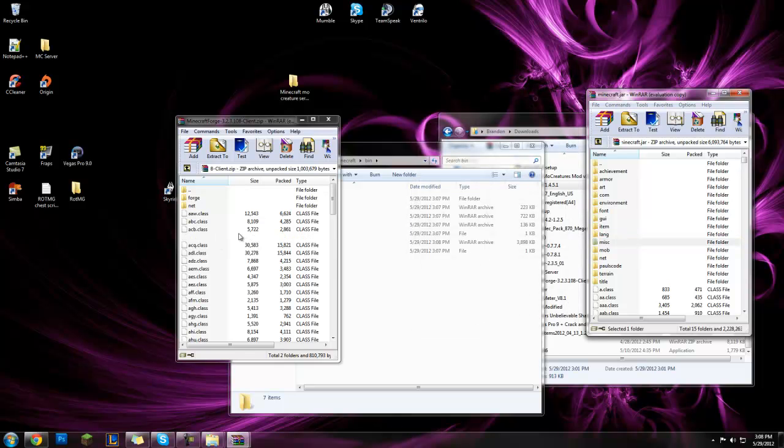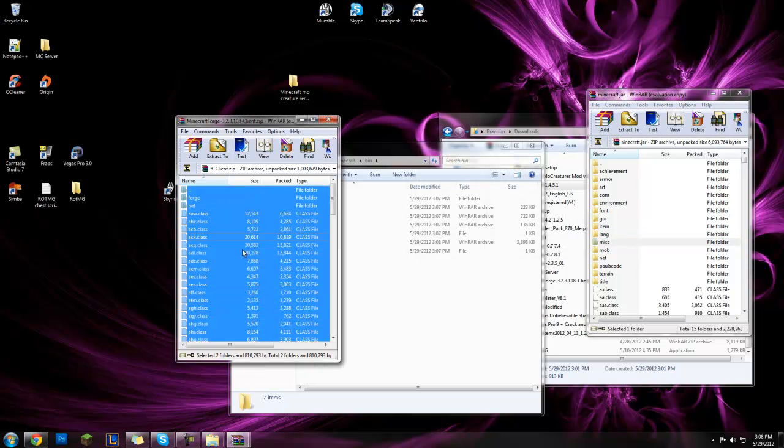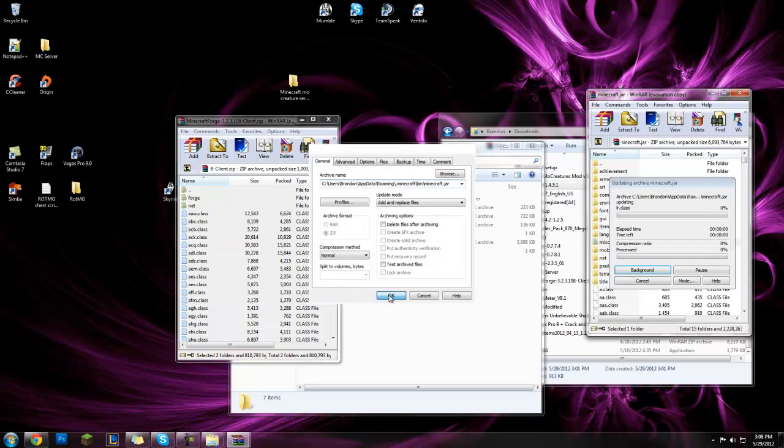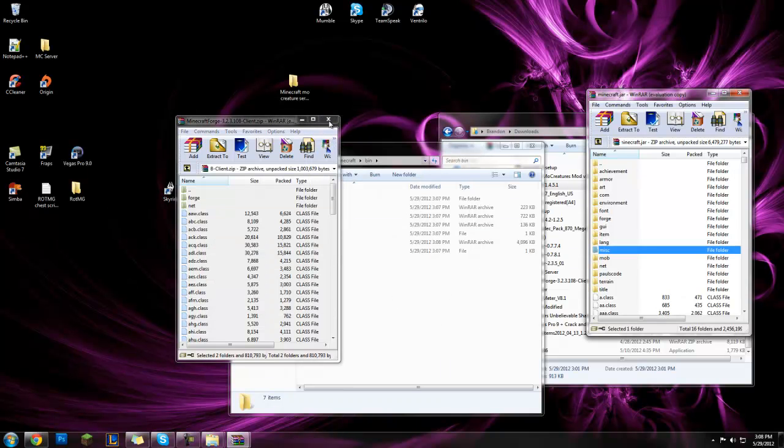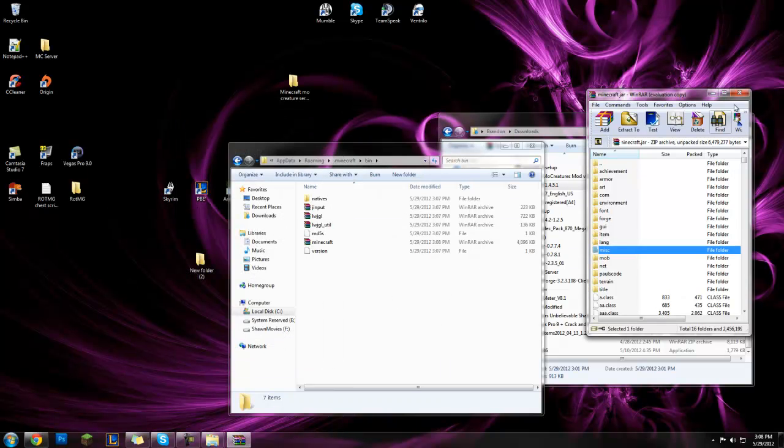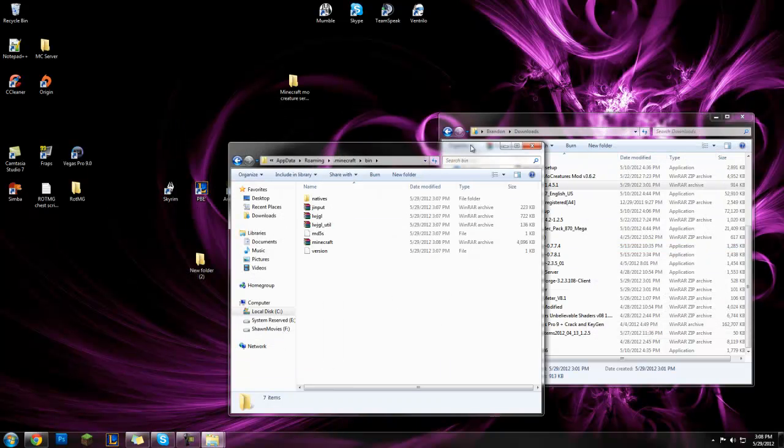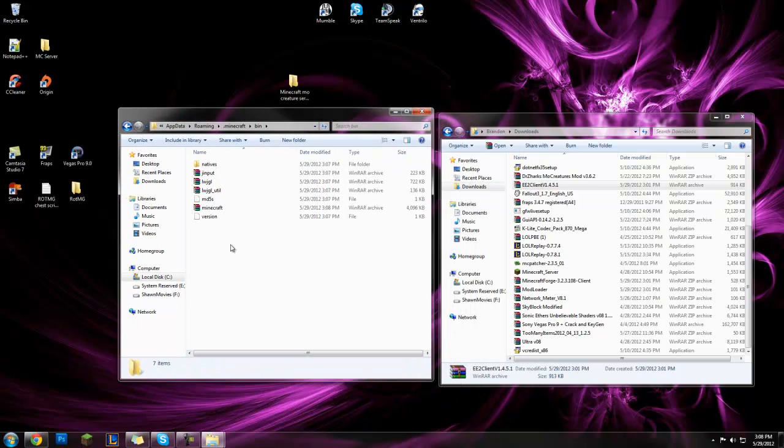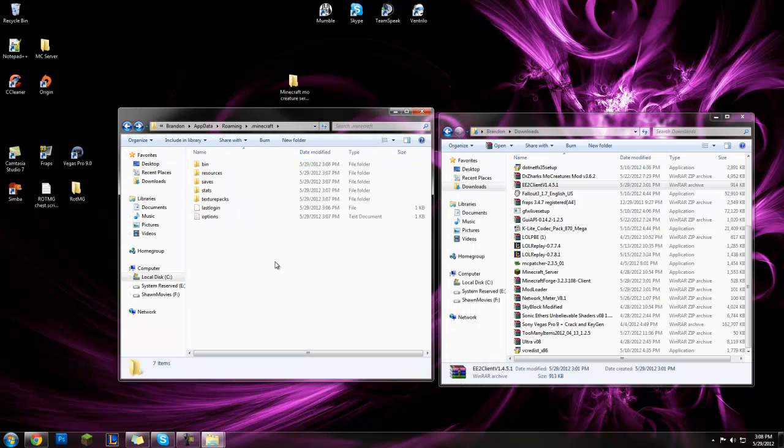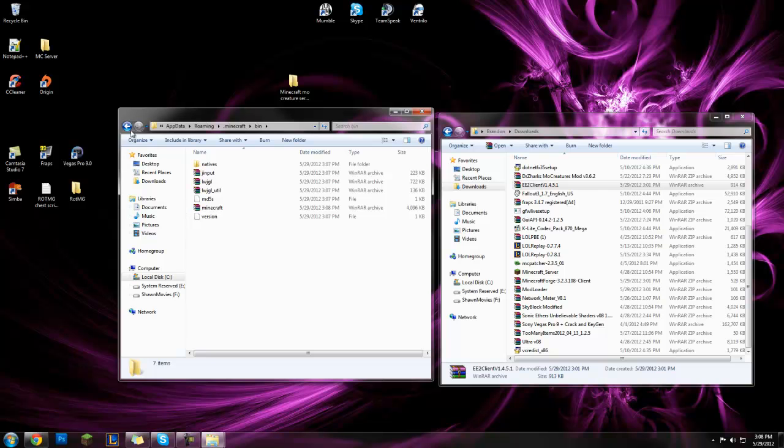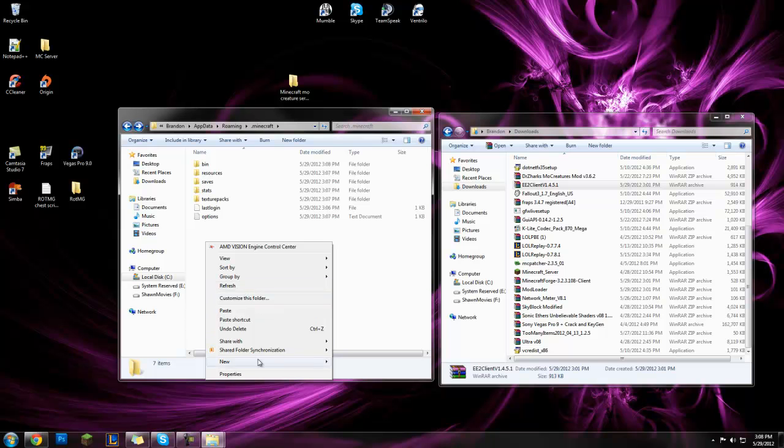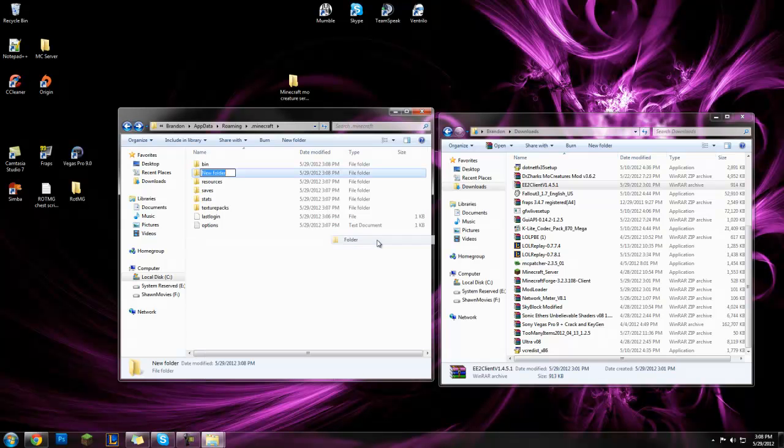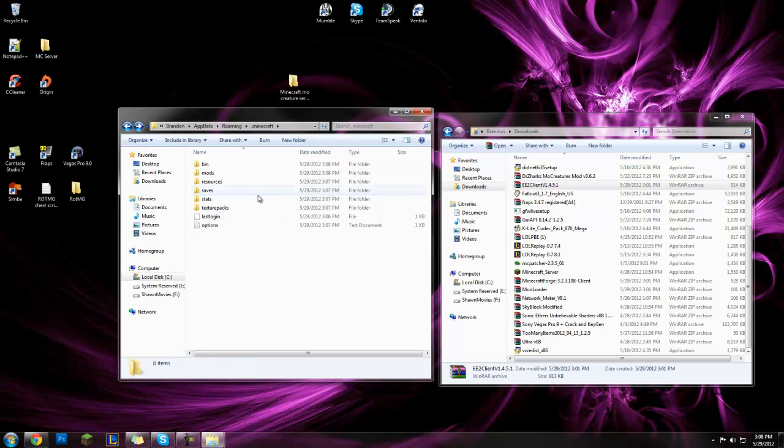Close modloader, do the same thing for minecraft forge, then close all of this. Now that you're at your .minecraft right here, go back, and where you have bin, resources, saves, and the rest of that, right click, new folder, and call it mods, no capital, just mods.